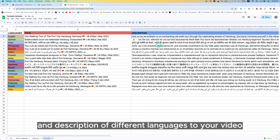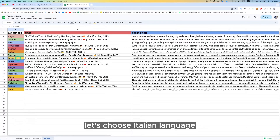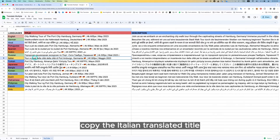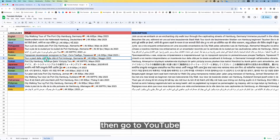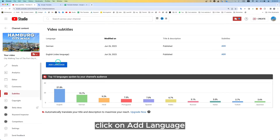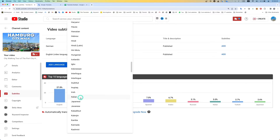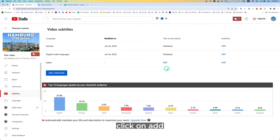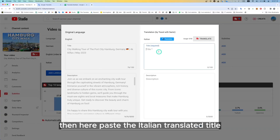From here you just have to copy and paste the title and description of different languages to your video. Let's choose Italian language. Copy the Italian translated title, then go to YouTube, click on Add Language, select Italian, click on Add, and paste the Italian translated title.